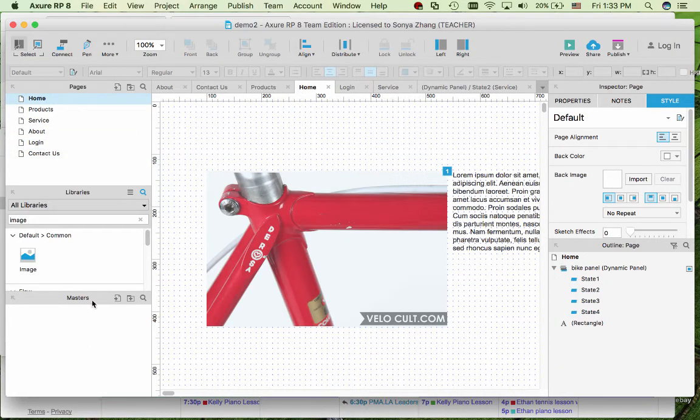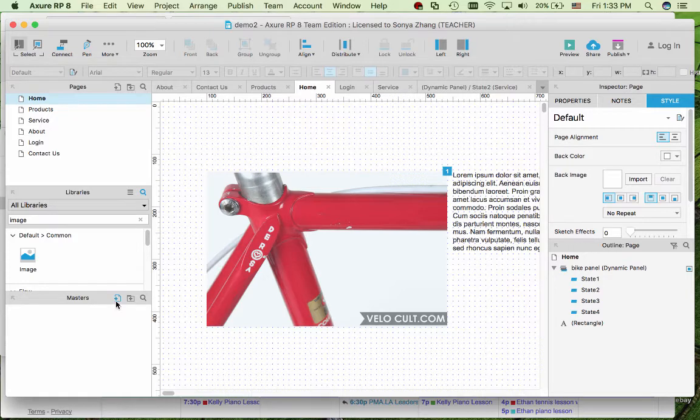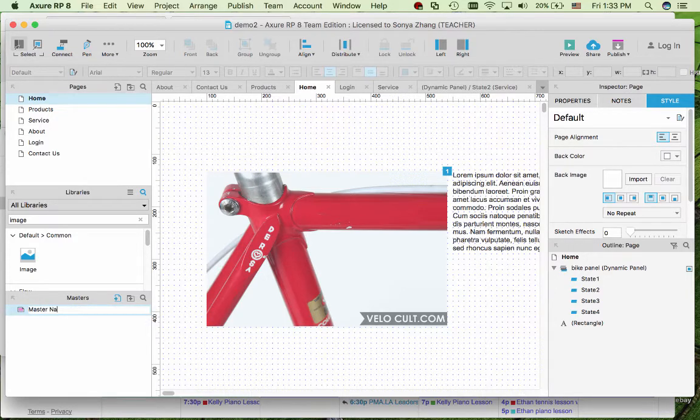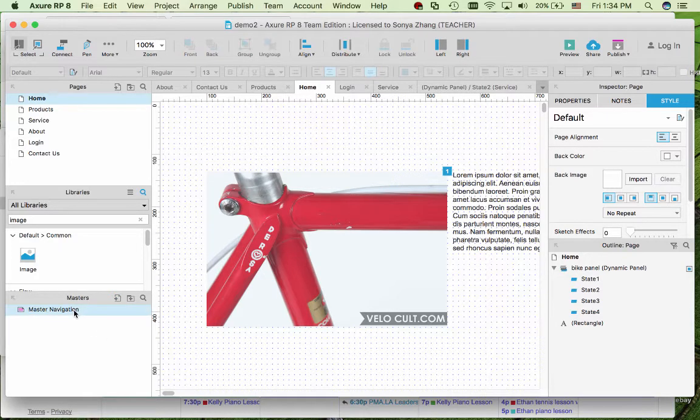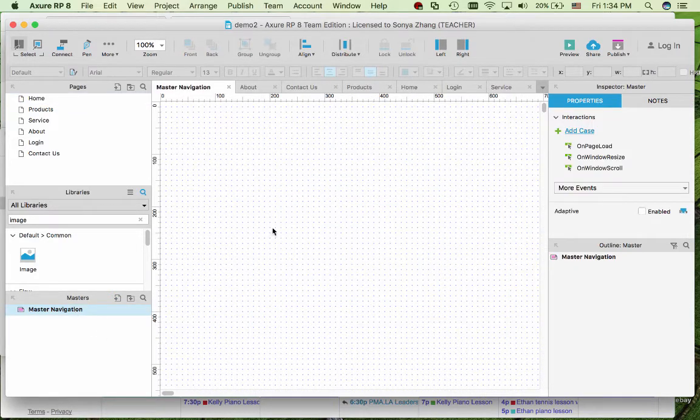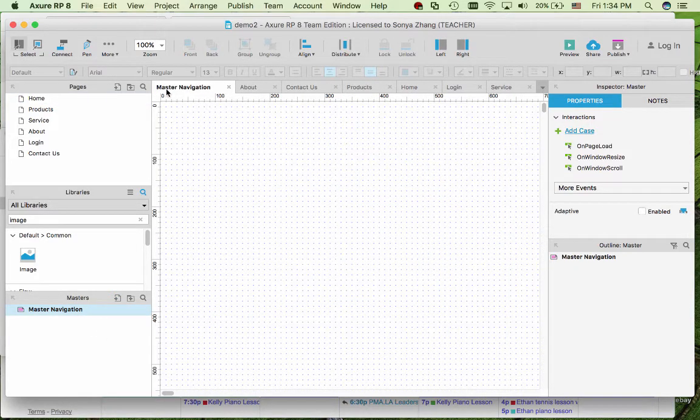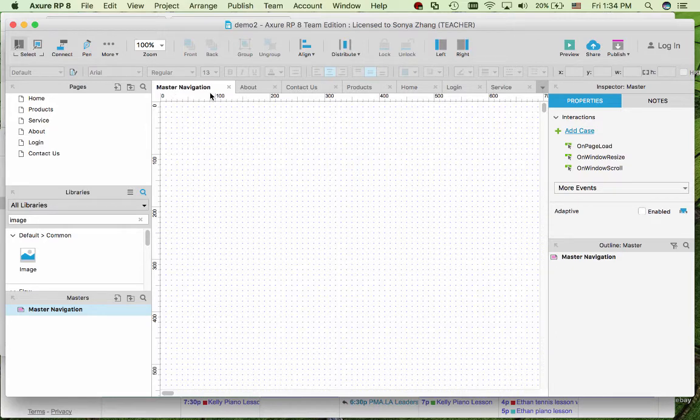To the left pane where it says master, click the button to add a new master. You can rename it. Then double click and make sure you're working on the workspace for master navigation.